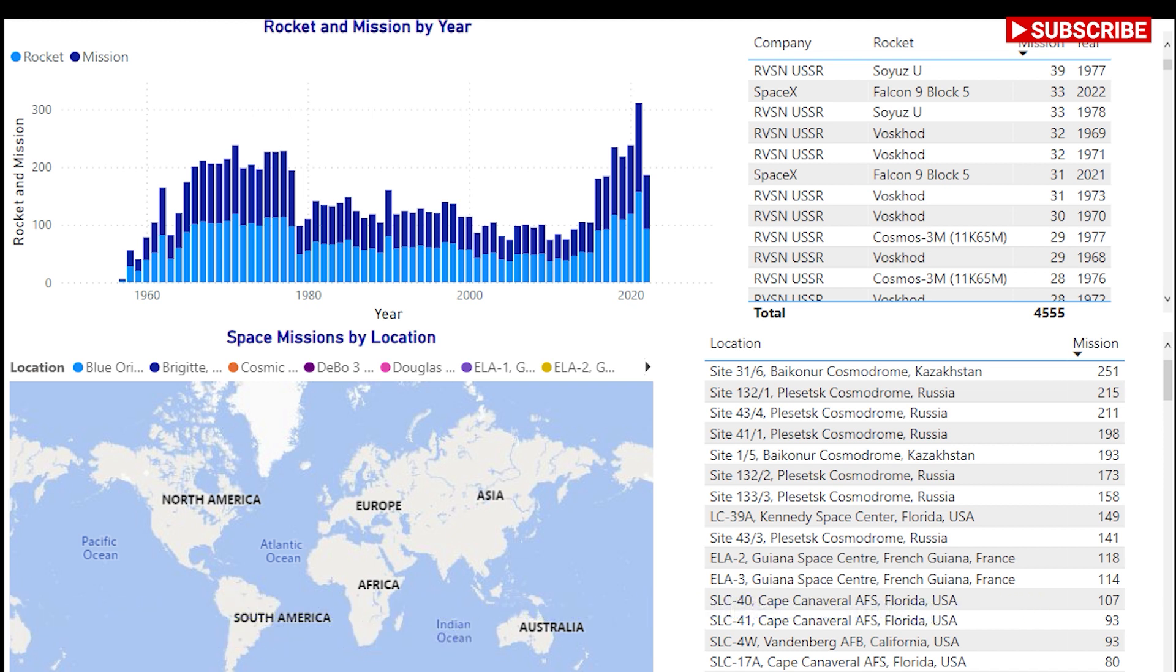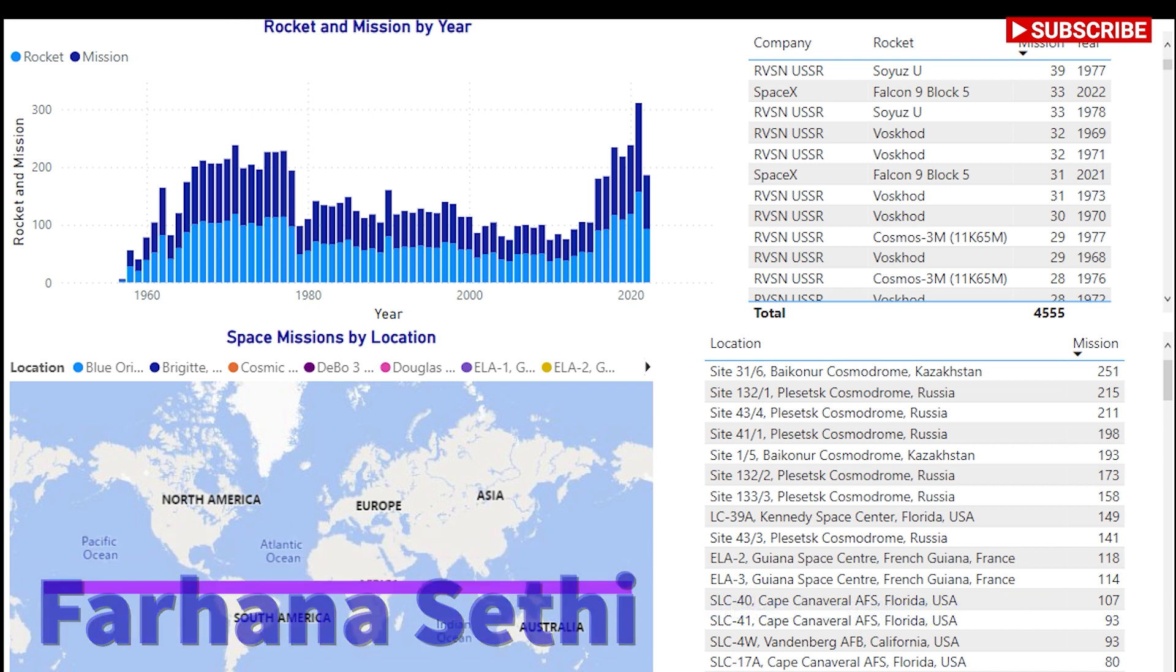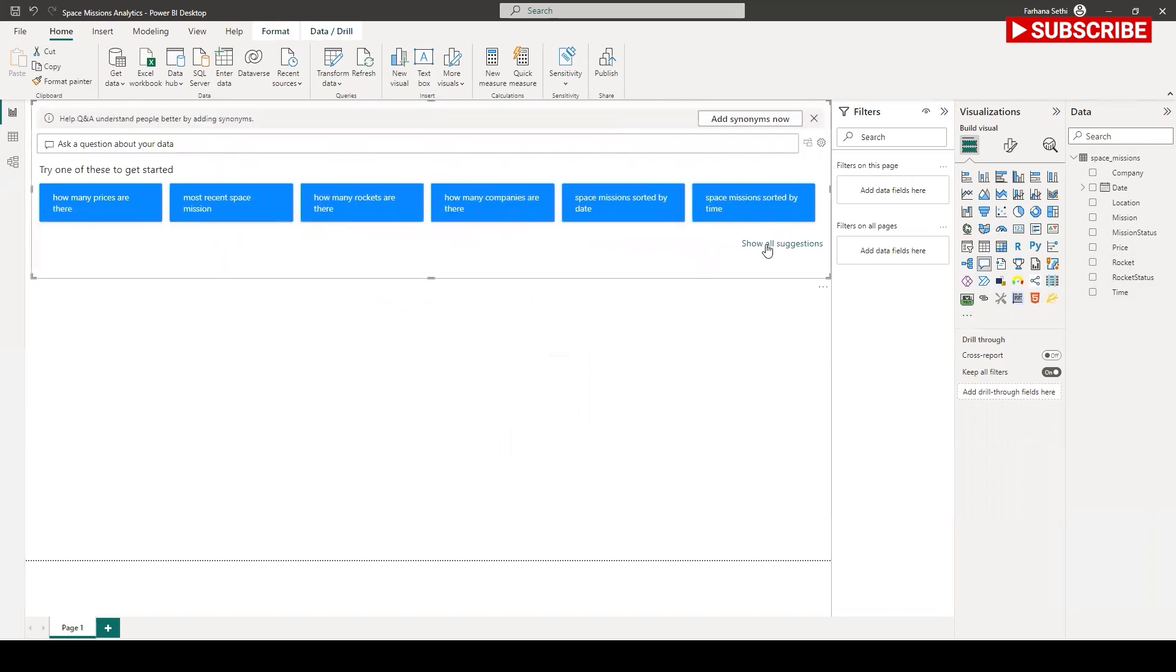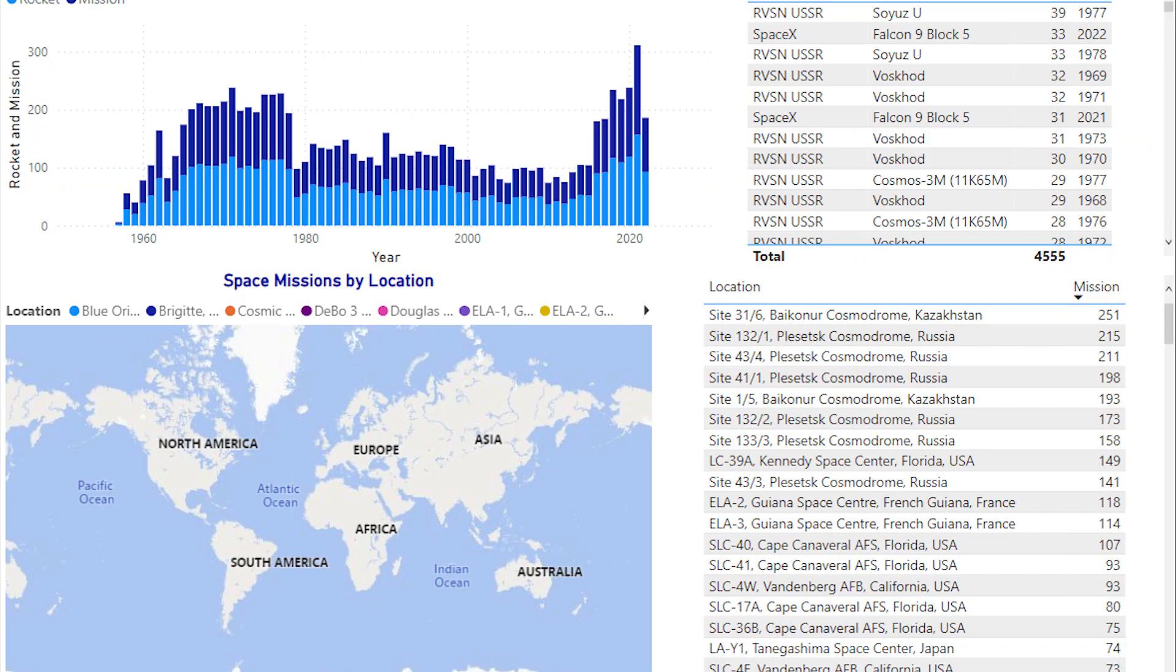Hi, this is Farhana and welcome back to my channel. In my last video, I presented how you can build space mission analytics visualization using Q&A feature in Microsoft Power BI.